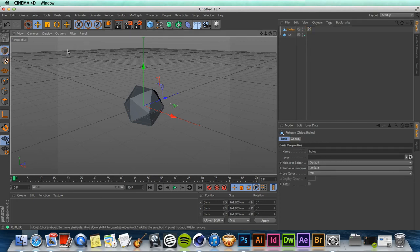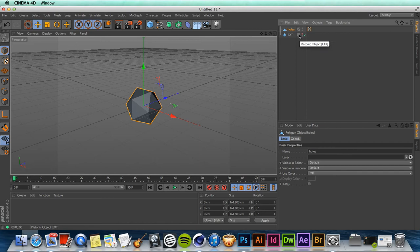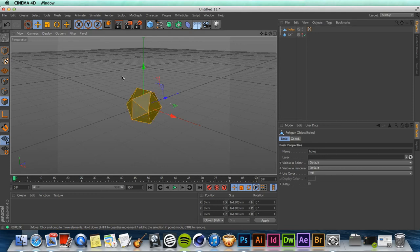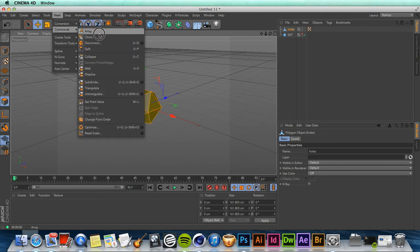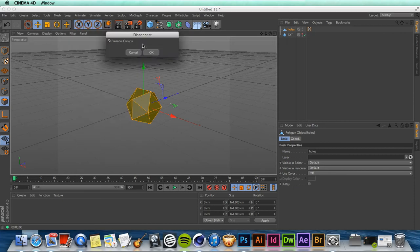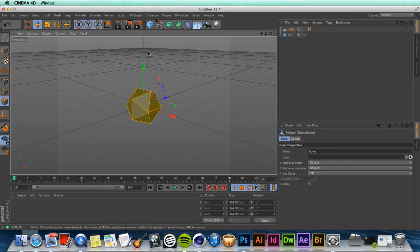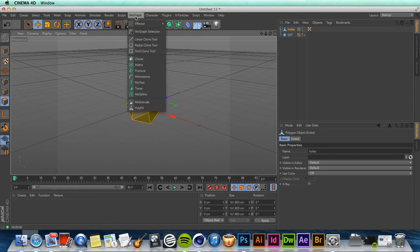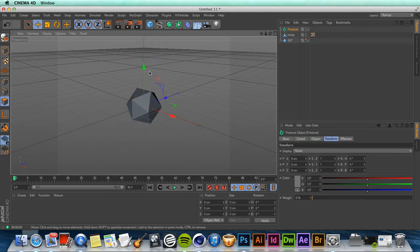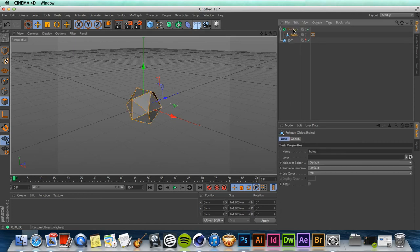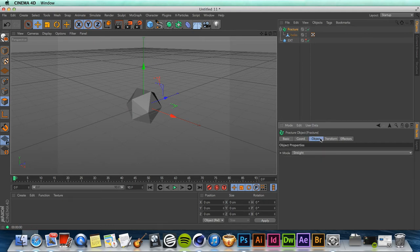Then move to the other shape and name it 'holes', because these will help us to build the holes. We now need to make it editable — click here or hit C on your keyboard. Let's hide the ext object and go to polygon mode so we can tweak the polygons of our holes object. Select all of the faces by hitting Command A, go to Mesh > Commands > Disconnect, but first click on the cogwheel and uncheck 'preserve groups'. Now we can use the fracture object — you can find it under MoGraph > Fracture. The fracture object is very useful when you have to modify all the polygons of its child, so let's make the holes a child of the fracture.